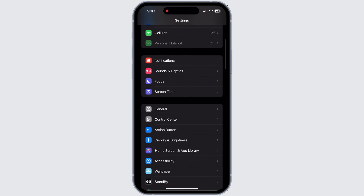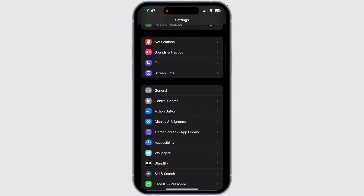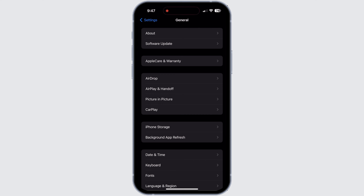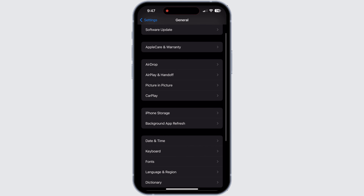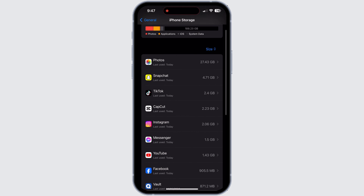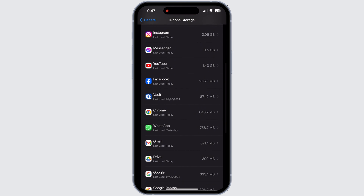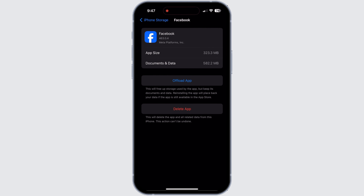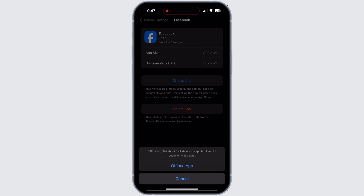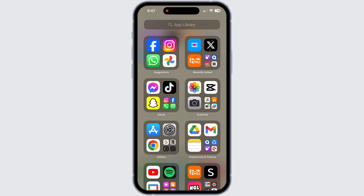Now go to your home page and open Settings on your device. Then scroll down and select the option General. Inside, select the option iPhone Storage, and now scroll down and open Facebook. Then click on Offload App, and by doing this your problem should be fixed.